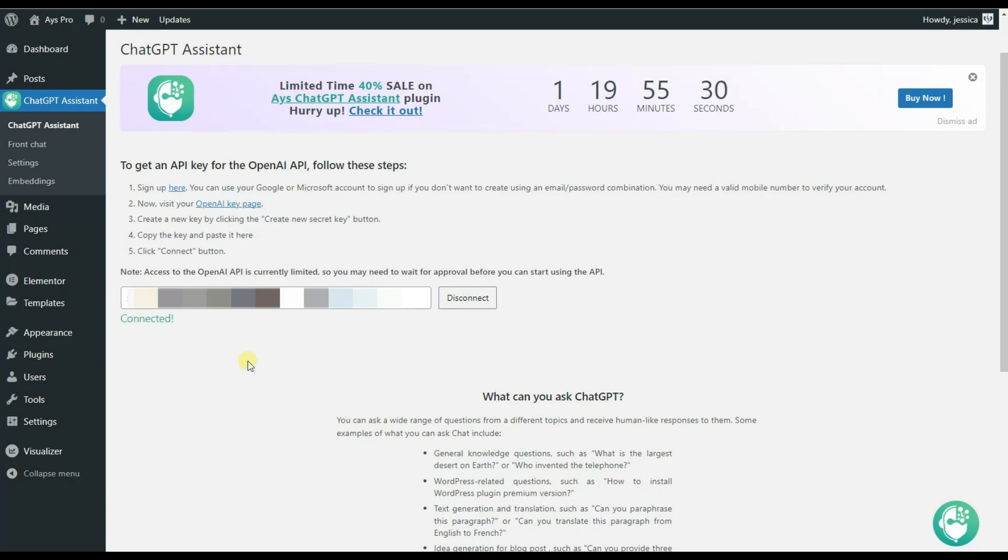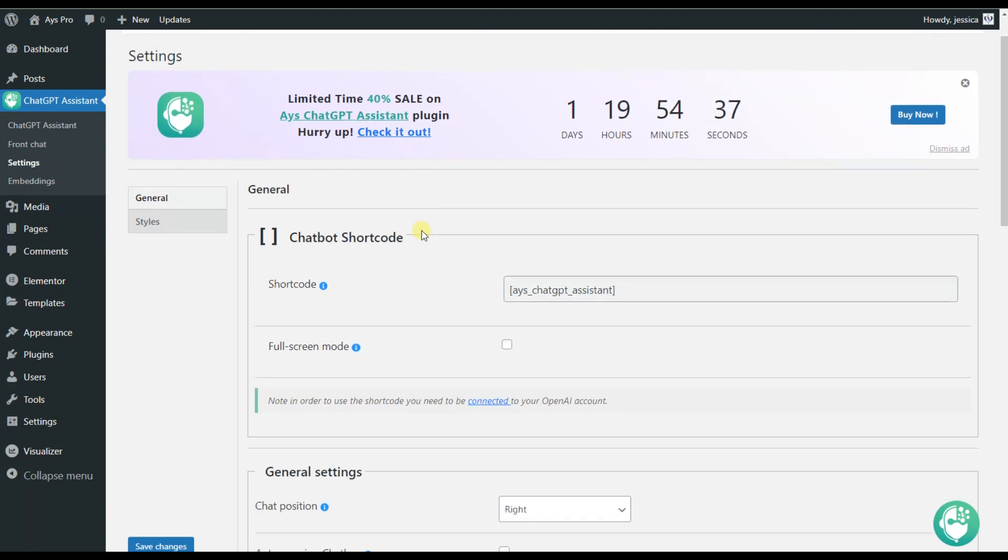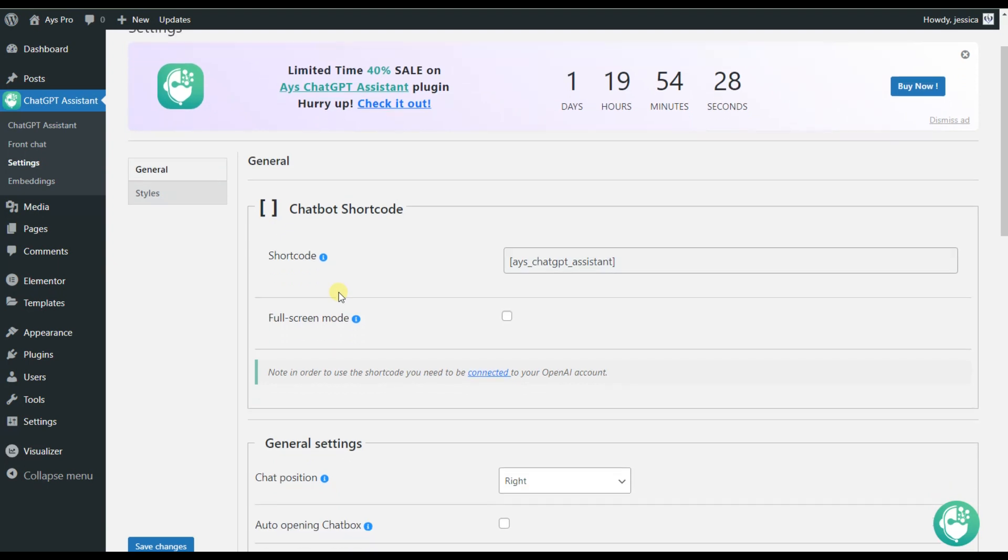Let's see what features it offers us. We can move to the Settings tab. In the General Settings, we can see that there are various features available for use. For example, the Chatbot shortcode. By copying this shortcode, we will be able to paste it into any post or page and our Chatbot will be visible.